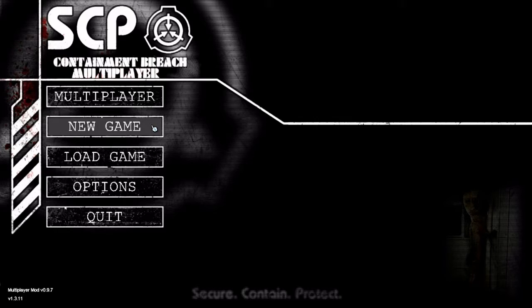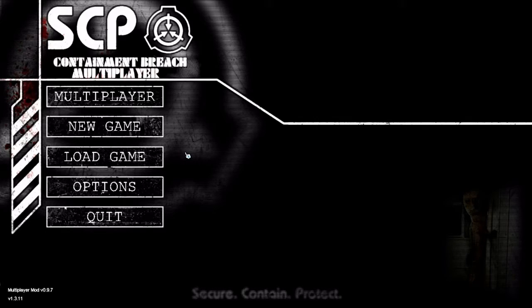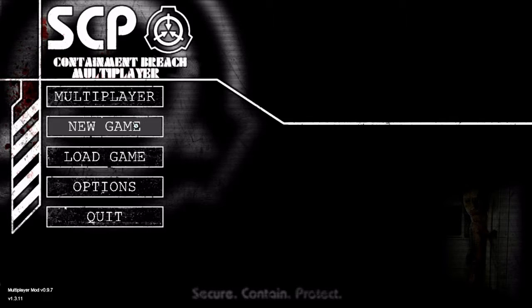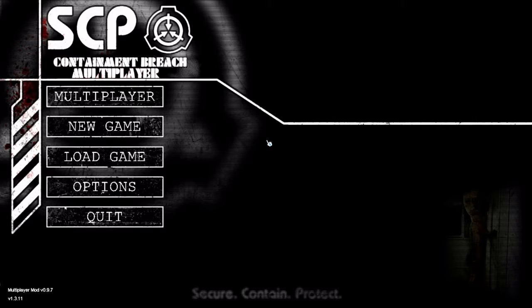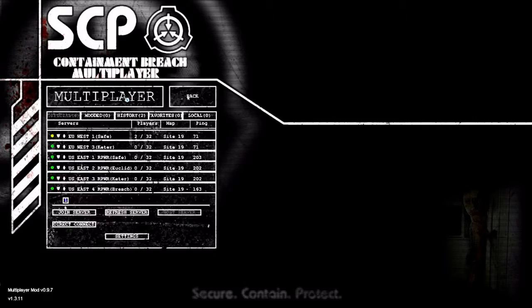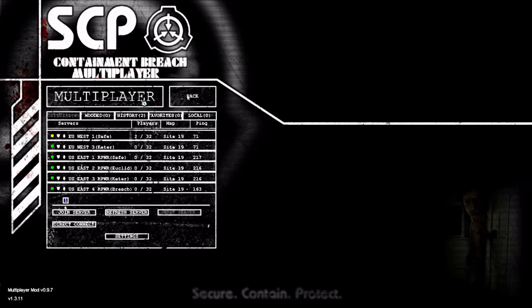Now you can play this single player wise, meaning it's Containment Breach single player. However, it's extremely buggy, so I'd rather recommend using the normal version of Containment Breach. Or you can play the main function of the mod, multiplayer.